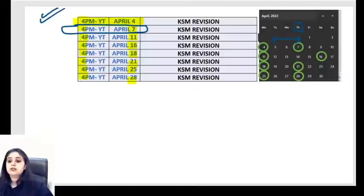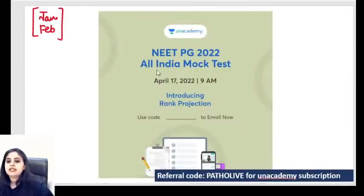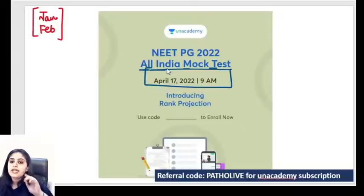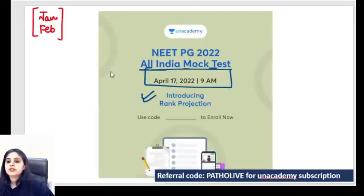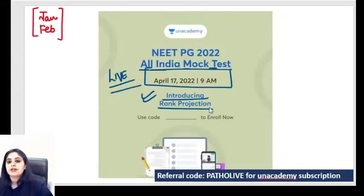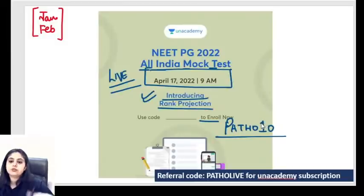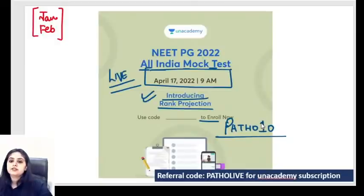Also for exam-going students: there's an All India Mock Test (AIMT) coming up on Sunday, April 17th morning. It has a new rank prediction feature - if you appear live, you can analyze your rank among all students who take the test. The link is already available; it's free to enroll. Just click the link, put in the code, and save it. You'll get a notification half an hour before. Enroll and then focus on studying till April 17th.